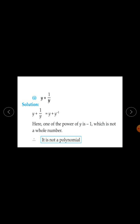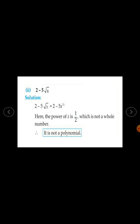A polynomial is an algebraic expression where the powers of the variables are whole numbers. Here, one of the powers of y is minus 1, which is not a whole number. Therefore, y plus 1 upon y is not a polynomial.